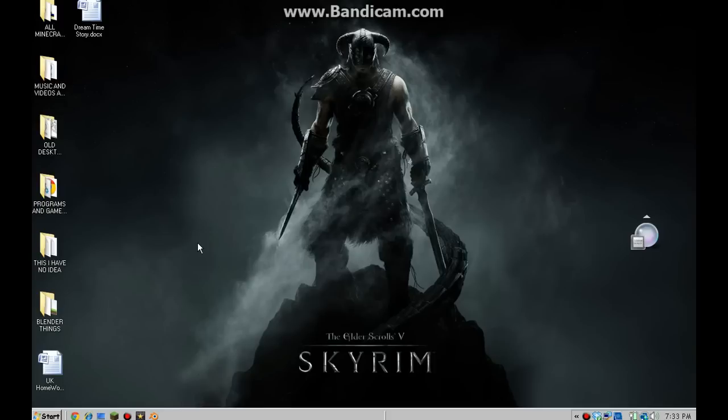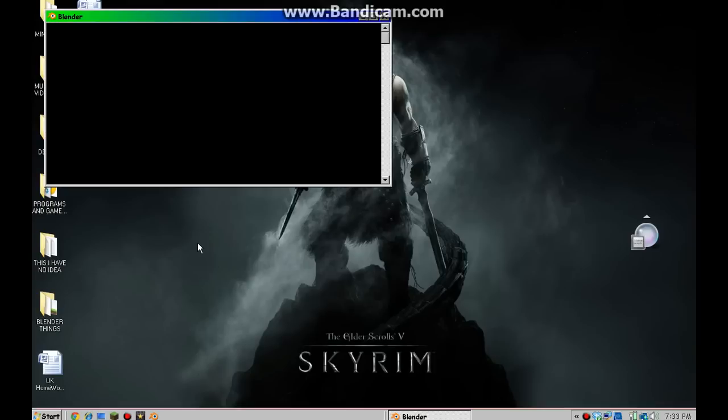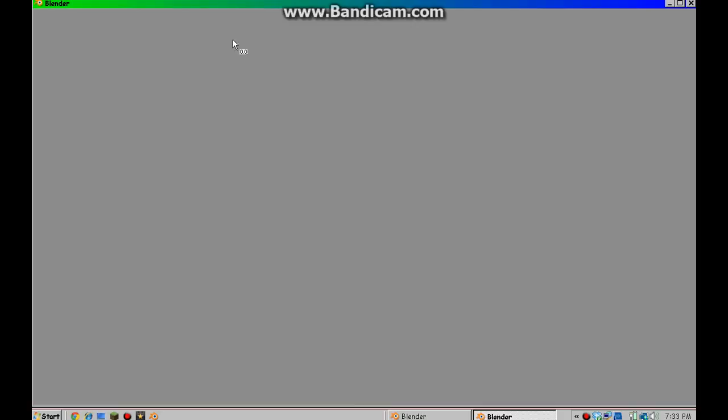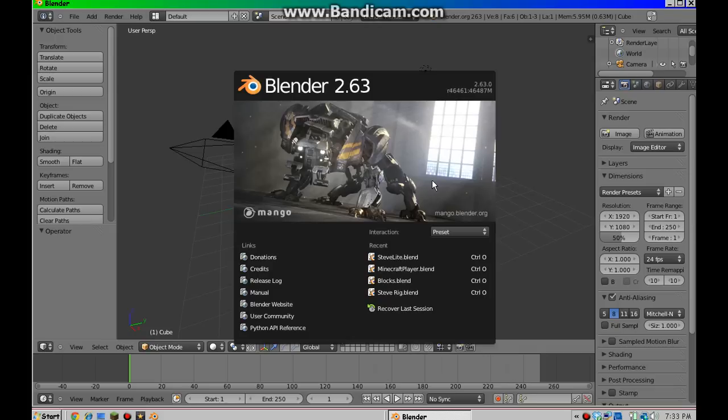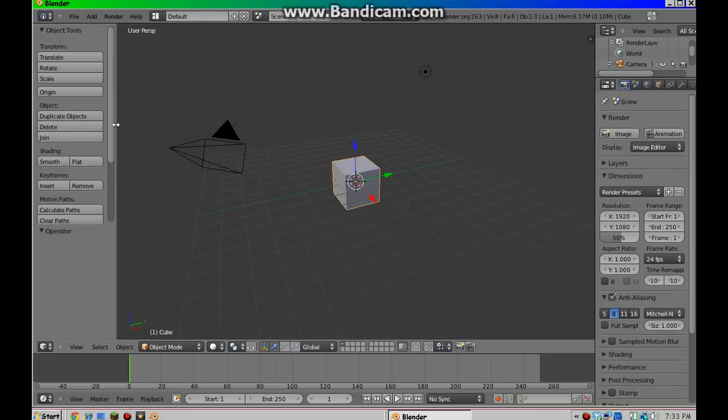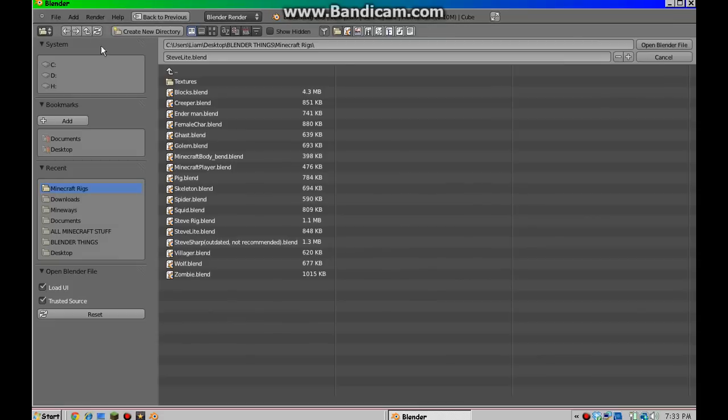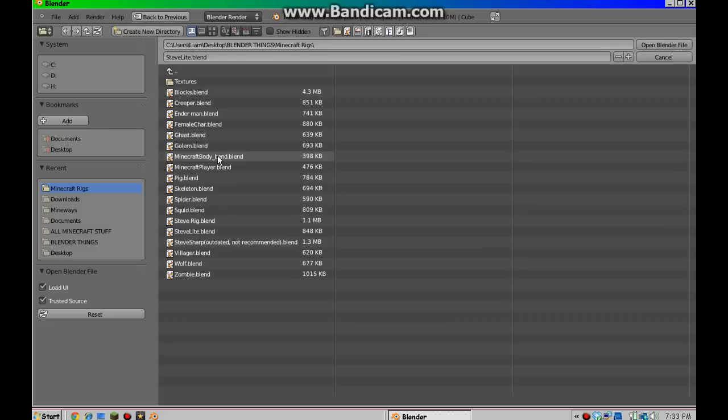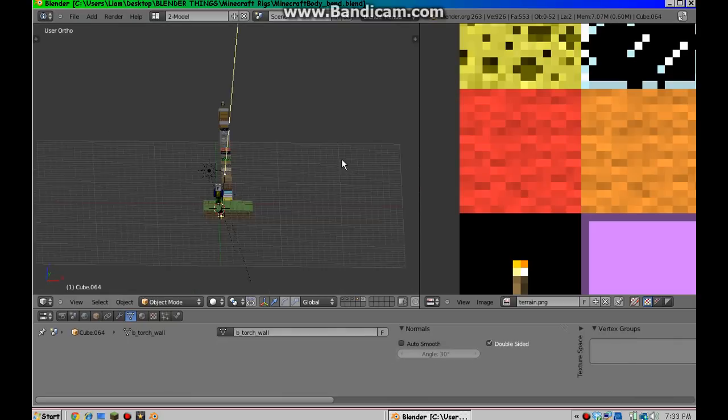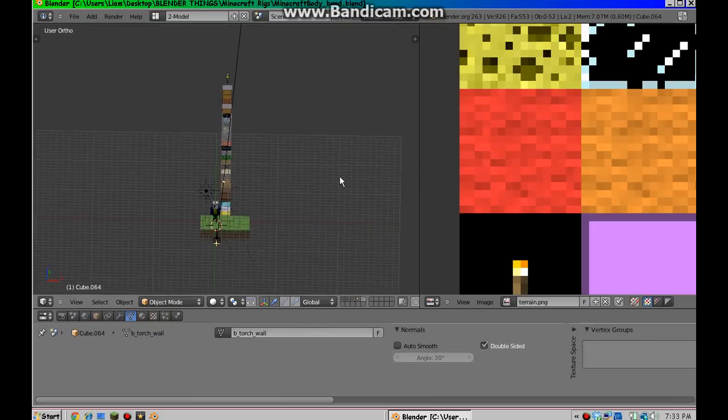First of all, I am going to want to open Blender. Wait for it to load. Okay, just click away from that. Now you want to go File, Open. Find where you downloaded the thing. It should be Minecraft Body Underscore Bend. And the links for Blender and the thing will be in the description. Okay, just open that. And then you have this.